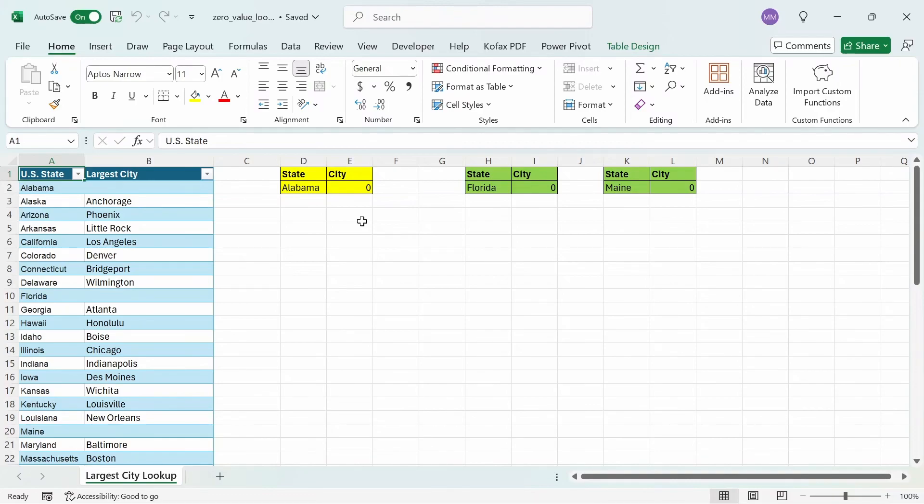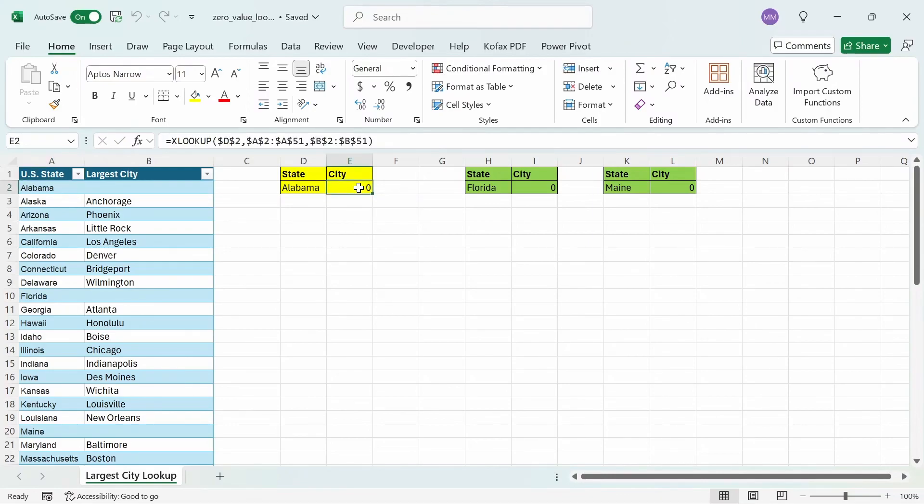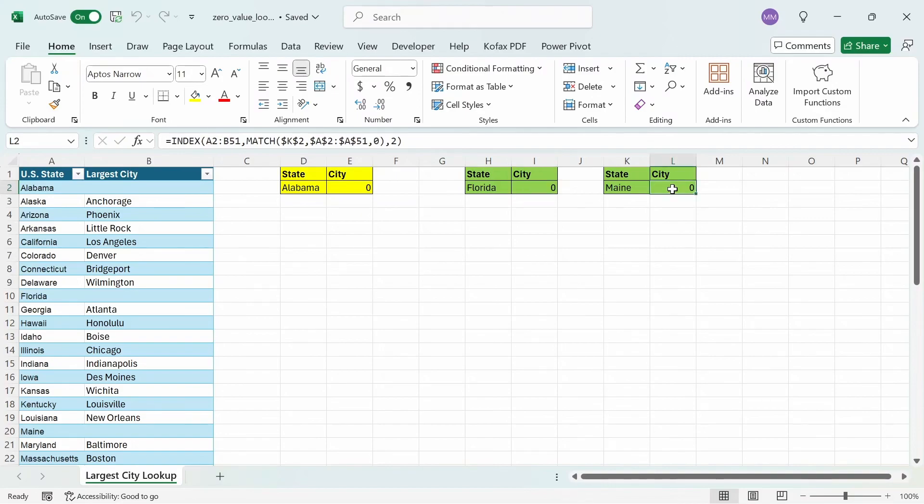What's up guys? In this video, I'm going to show why you get a 0 instead of a blank value for the xlookup function, the vlookup function, and the index match formula, and how to fix those problems.